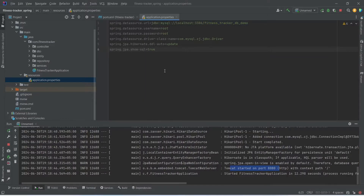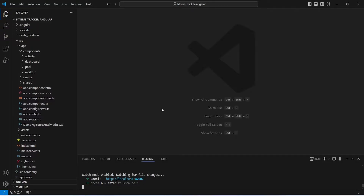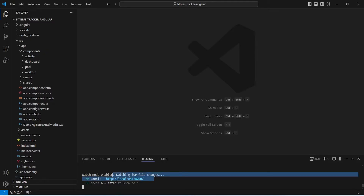To write the Spring Boot code we will use IntelliJ. For the frontend we will use Angular, and as you can see our Angular application is up on port 4200. We will use Angular 17 and write the Angular code in VS Code editor. Now let's go to the browser and view the application we will build in this series.